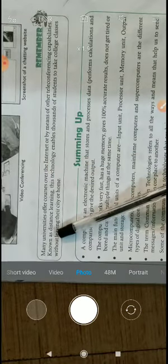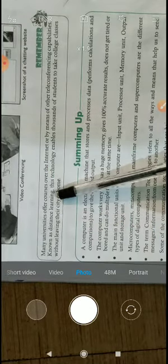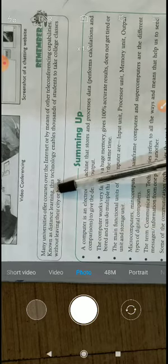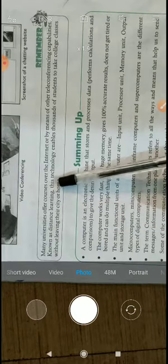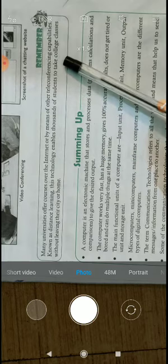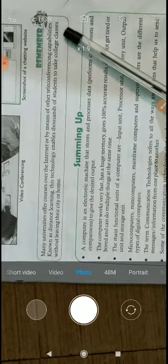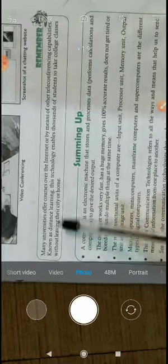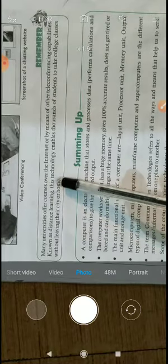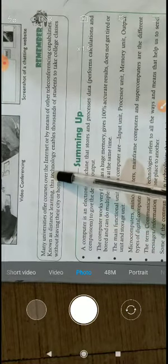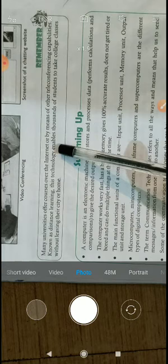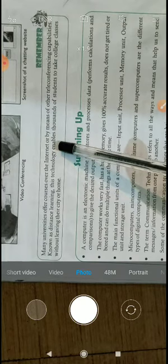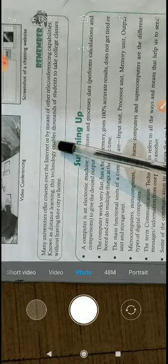This is known as distance learning. This technology enables thousands of students to take college classes without leaving their city or home. Distance learning refers to learning without going to school or college.